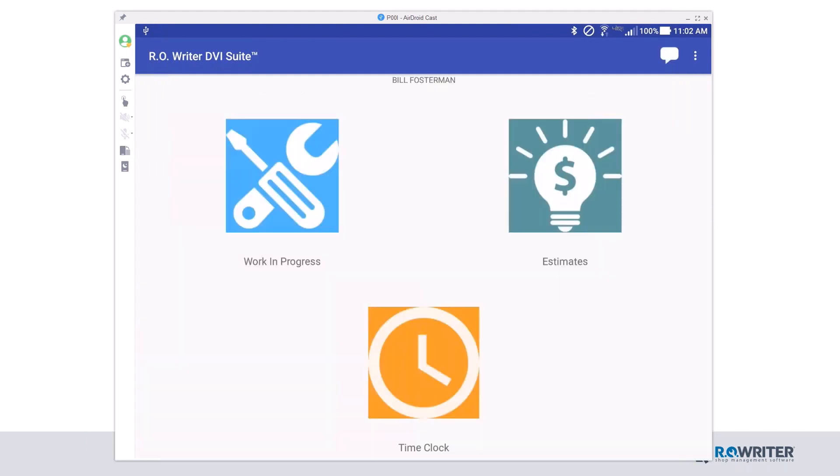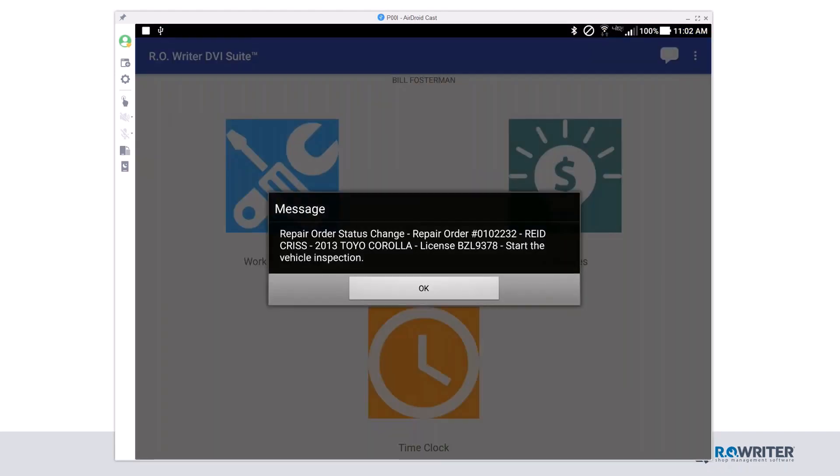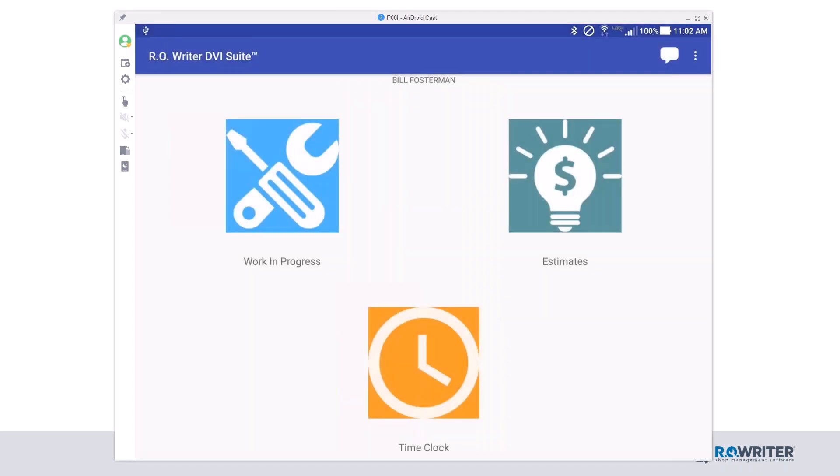I can see this is my home screen for my DVI Suite. Look there, we just got a notice from our service writer that they'd like us to go ahead and start this repair order on Reed Chris' 2013 Toyota Corolla. I'm going to go ahead and click OK. So how do I find that Toyota Corolla? Click Work in Progress, so that big blue button on the left-hand side.